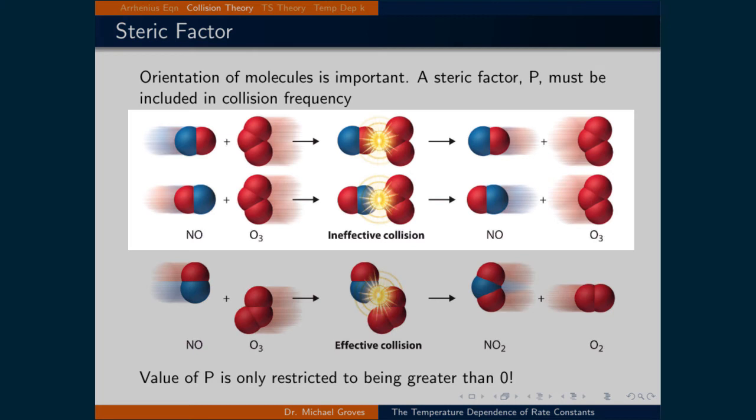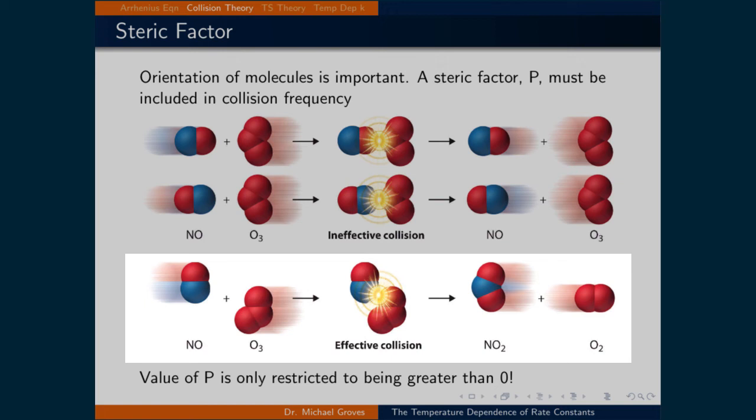In this image, there are three collisions. The top two are ineffective collisions since the NO is hitting the ozone at the middle oxygen — it would be hard to pull the middle oxygen out of the ozone, so these reactions do not occur. However, if the NO were to hit the ozone at a different angle of approach with the nitrogen atom facing one of the side oxygens, like in the bottom image, then it can remove that oxygen, resulting in a successful reaction. This is what the steric factor quantifies.